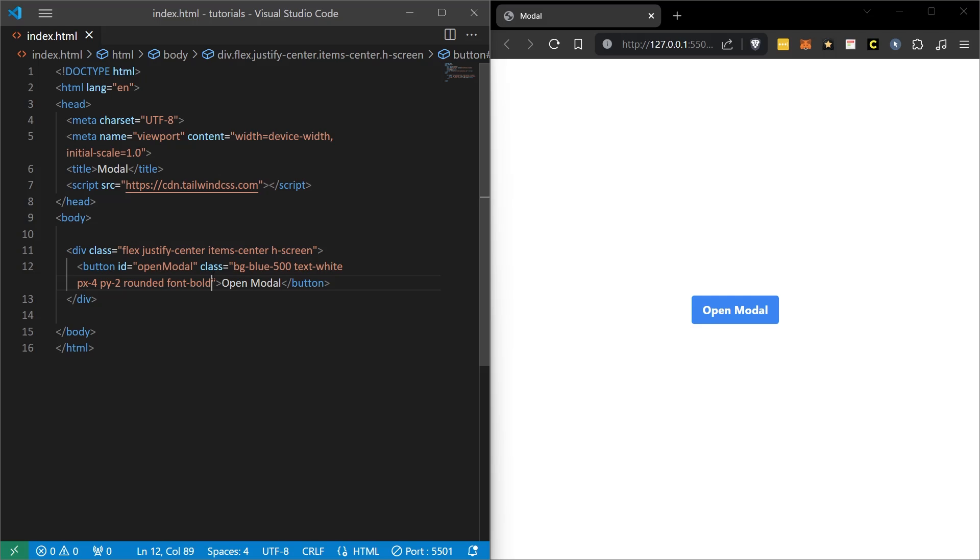I tried to explain that through Tailwind CSS, we can make an arrangement like this by using the codes that are already ready, already existing, without the need for any style code. This part is done. Now we will do the modal part, the popup part.